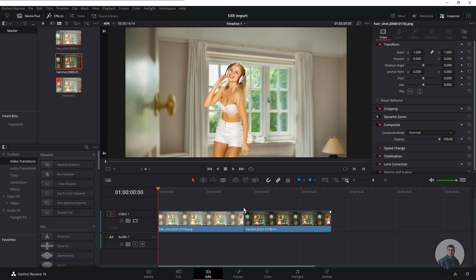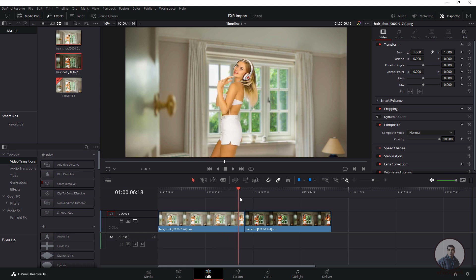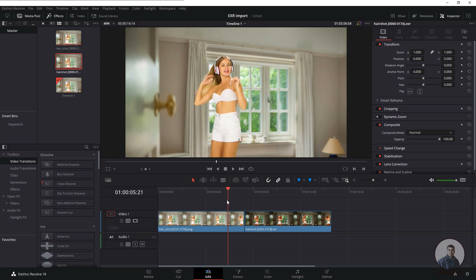Hello guys, welcome back to my channel BFXpert. In today's class we are going to see how to import an EXR sequence into DaVinci Resolve, and also how to export EXR from Nuke and import it into DaVinci Resolve.